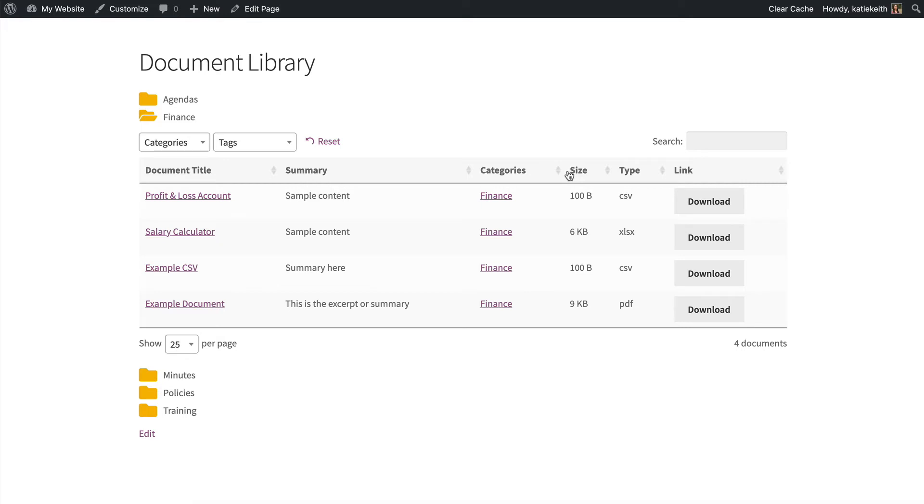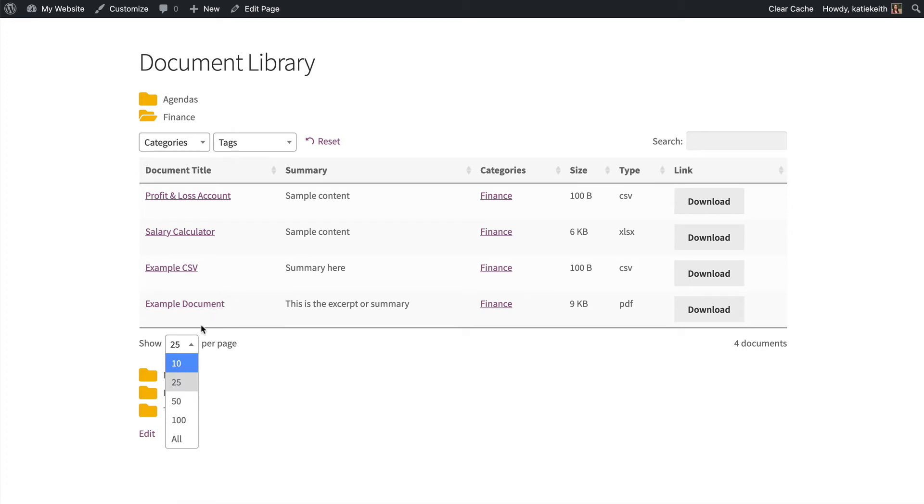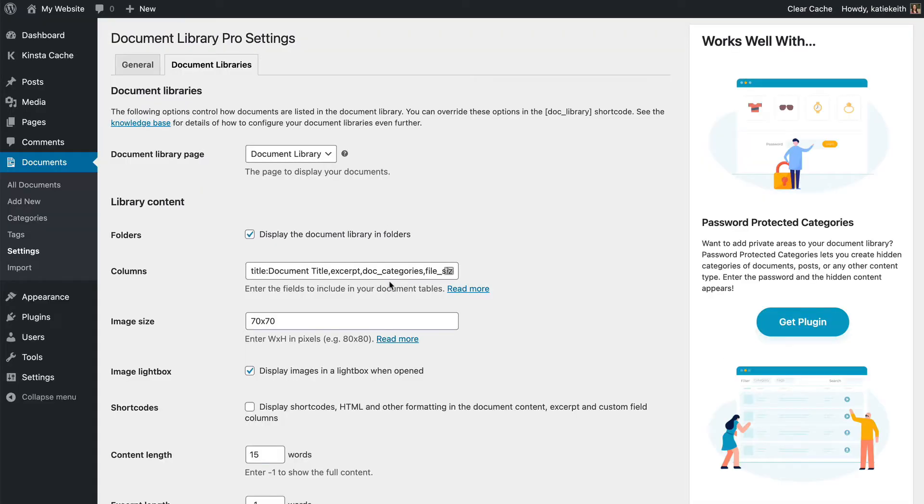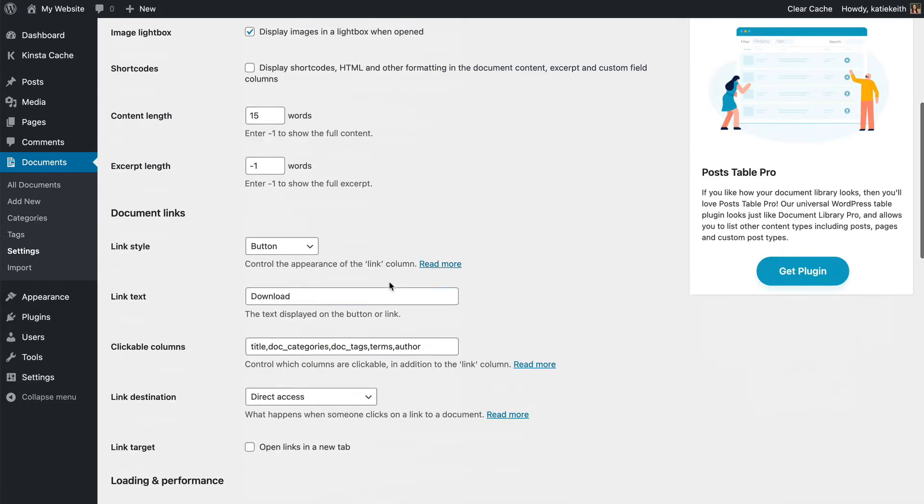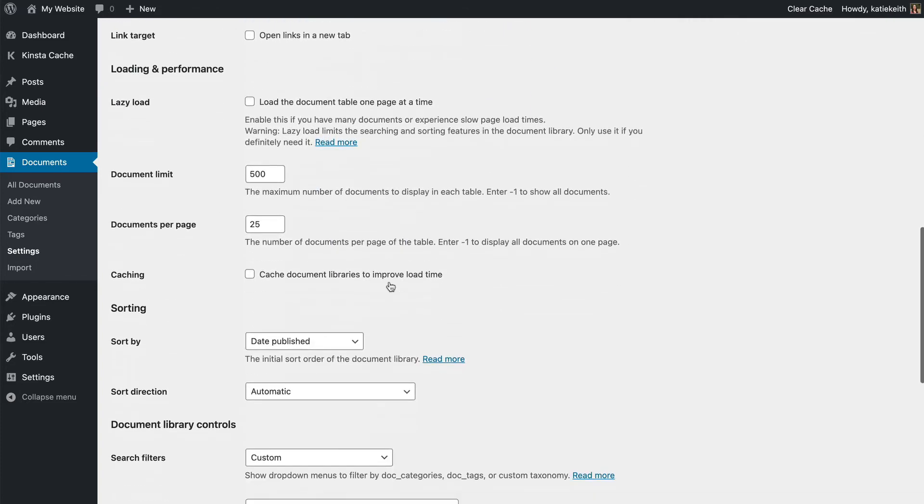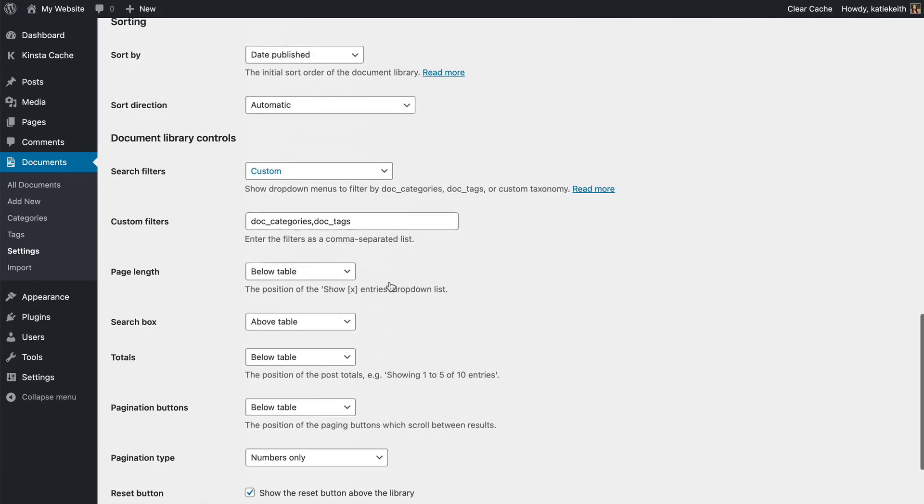You might notice things that you don't really need. Like, if I've only got four documents in a category, I don't really need Show 25 per page. So I can, you know, that's just meaningless, isn't it? That's more relevant to large document libraries. I may also just want to tidy it up by not having that, for example. So I'm going to go back to my Settings page and scroll almost to the bottom.